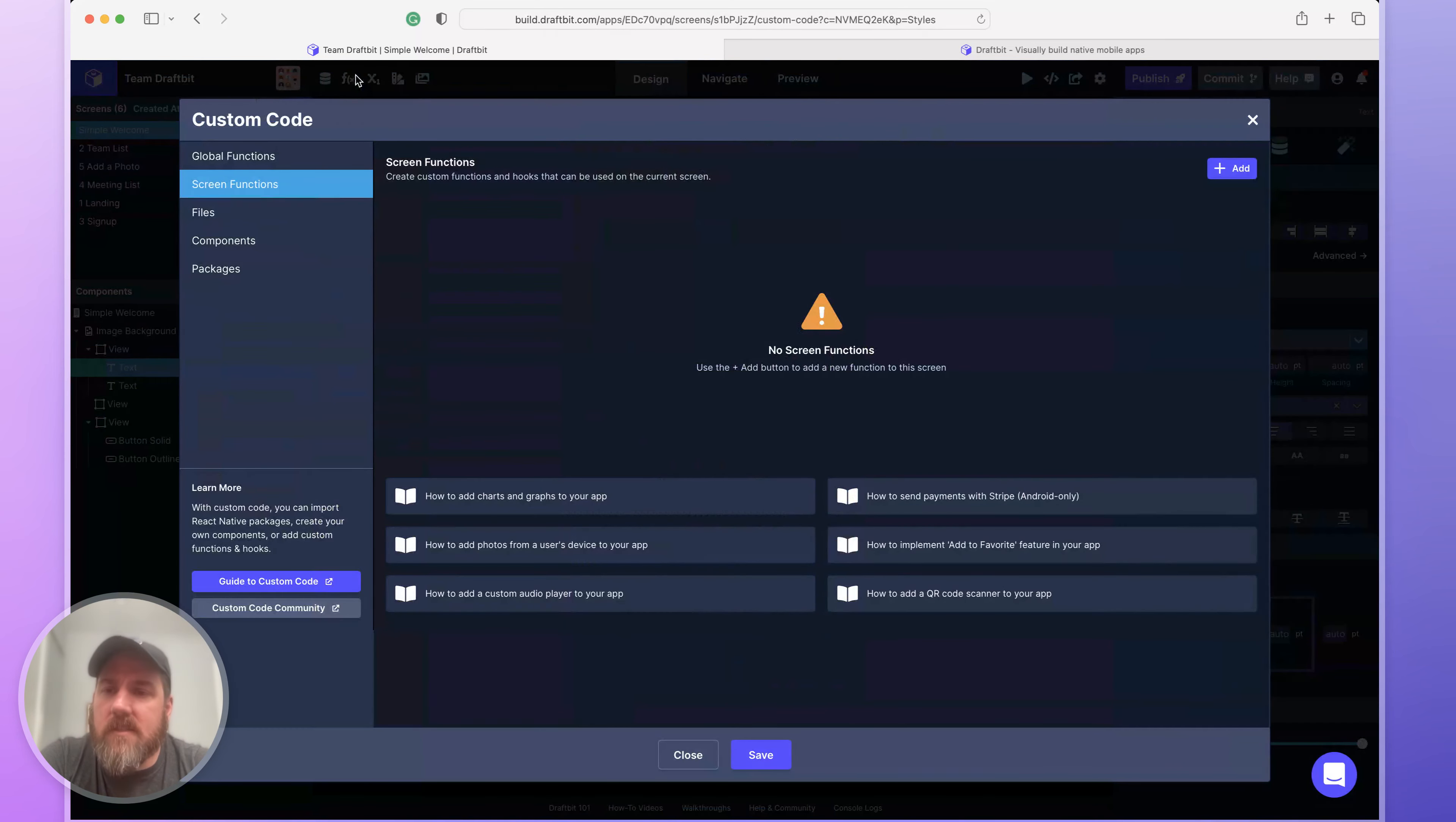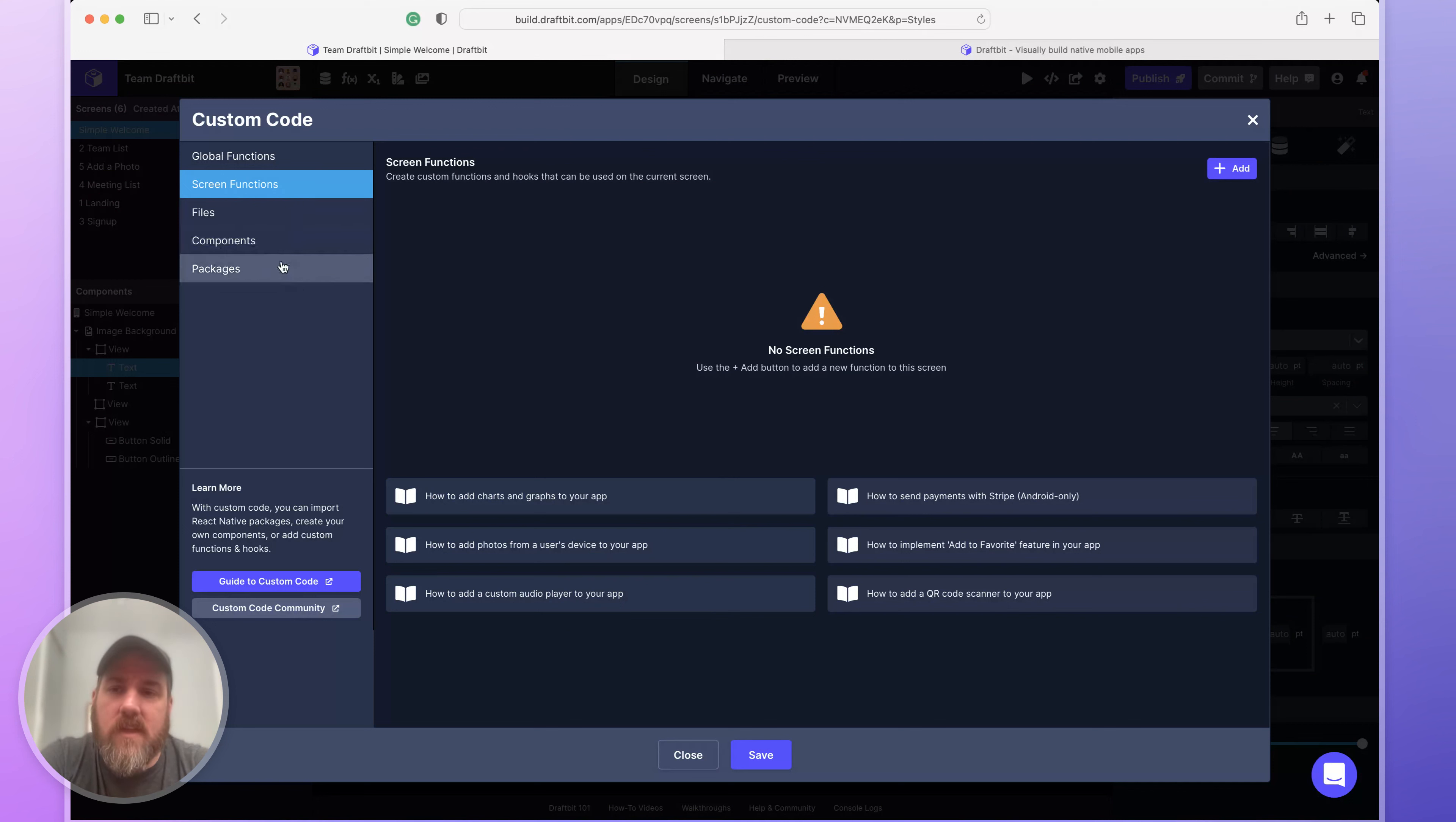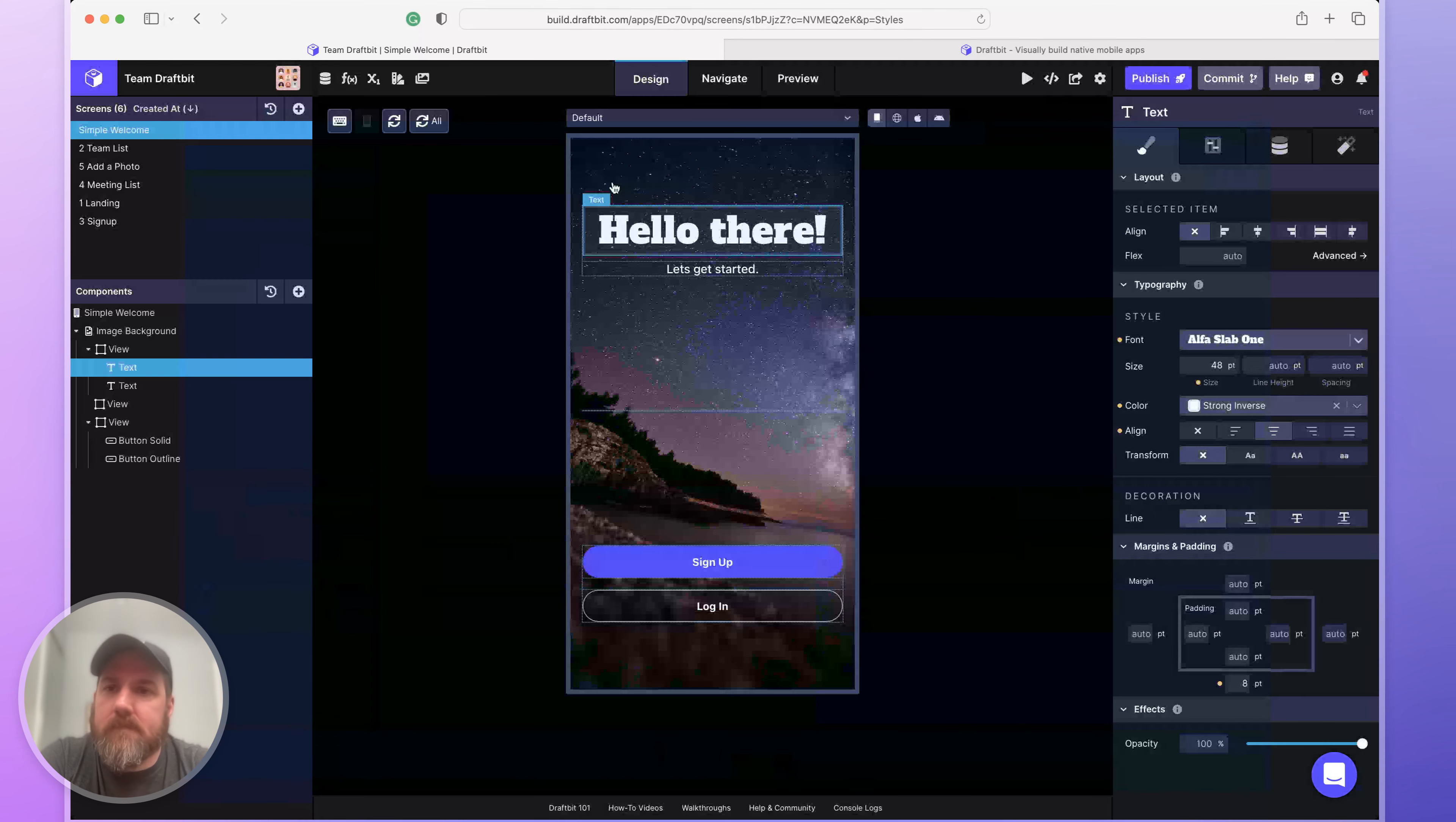You can access custom code to add in your own custom logic or functionality. Custom files, custom components, and custom packages from NPM. As long as they work with React Native and Expo, they'll work in DraftBit.